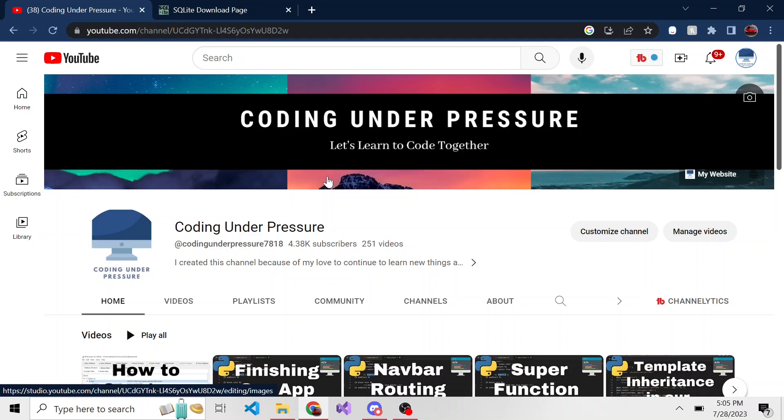Before we get started, if you like this kind of content, please consider subscribing. I'm trying to make this video short and sweet and to the point, so let me know how I do.